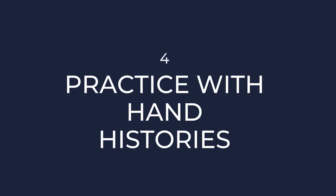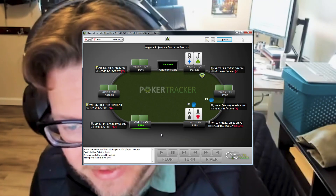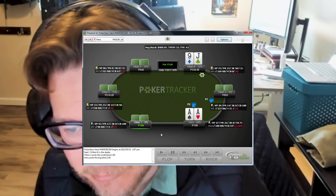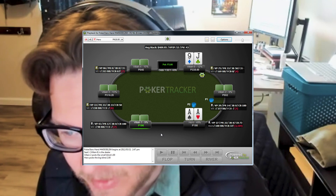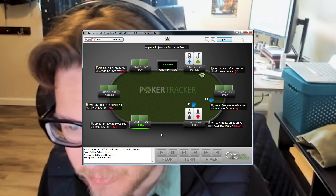Number 4: practice with hand histories. Analyzing hand histories is an excellent way to study GTO poker, as it allows you to review real-life situations and consider different strategies. You can review your own hand histories or those of other players using software like PokerTracker or Hold'em Manager to track your hand histories.